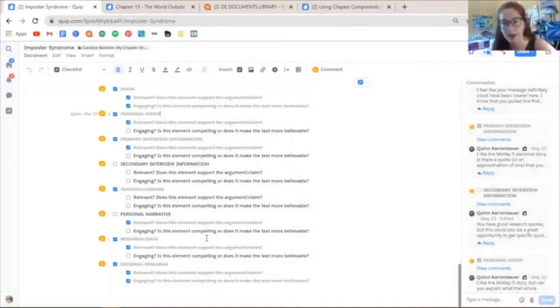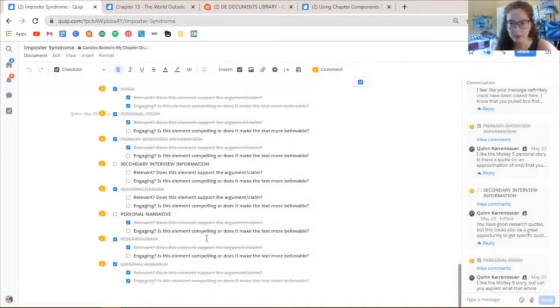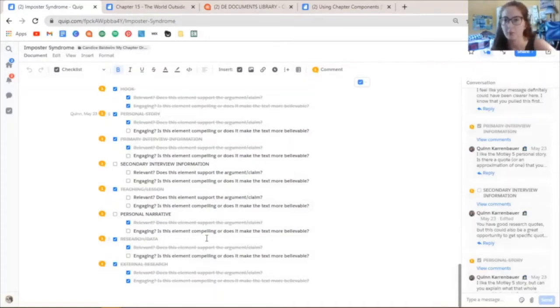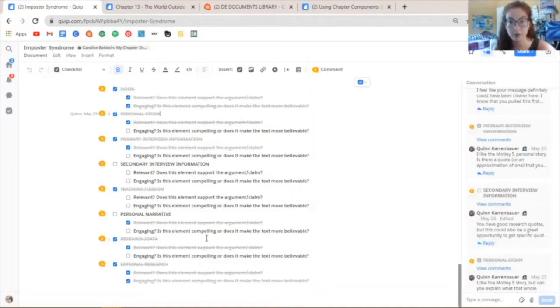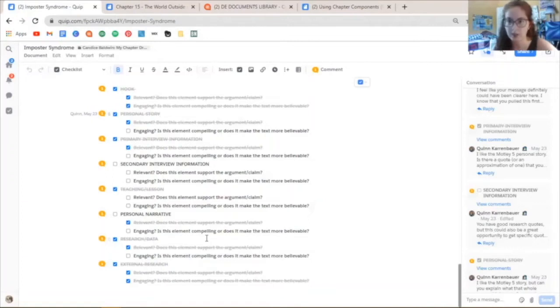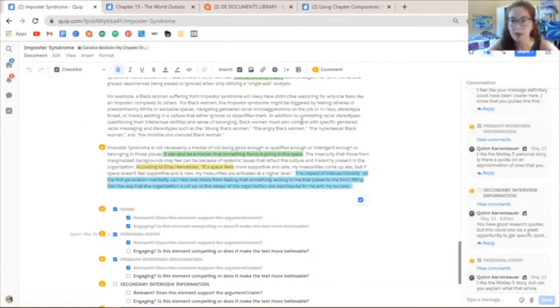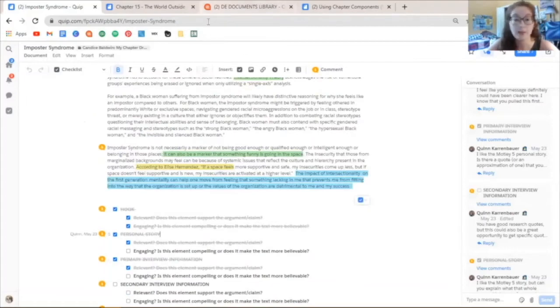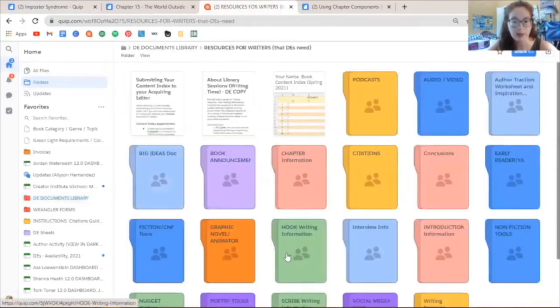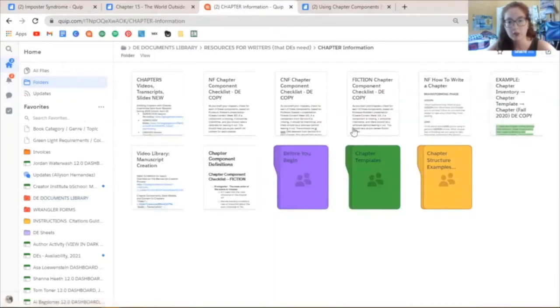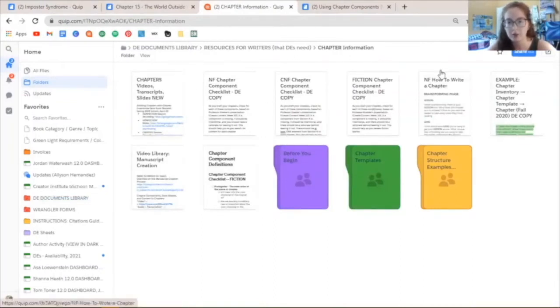Now for when you can start using the chapter components, that's kind of between you and your writer. We take a meet them where they are approach, so if you have a writer who's coming in writing in full chapters just immediately, then start doing the component reviews as soon as you can. Do introduce the lists to them first, and just to quickly tell you where you can find them. If you go to the DE documents library and go into resources for writers that DEs need, and go to chapter information, you'll find the nonfiction, creative nonfiction, and fiction checklists here.